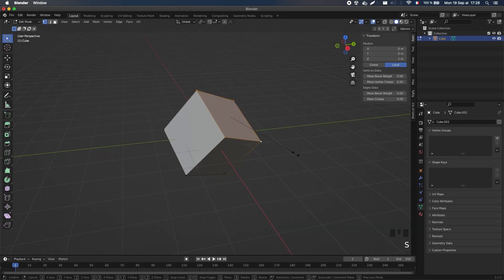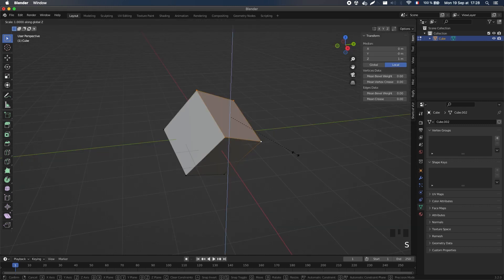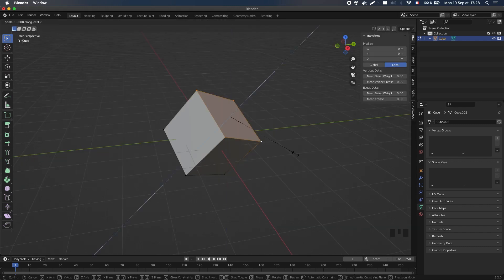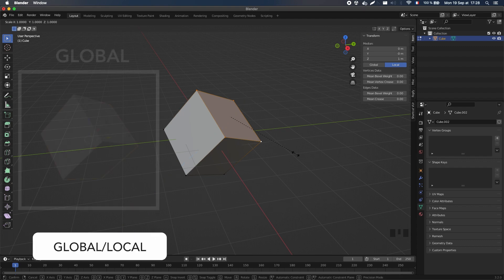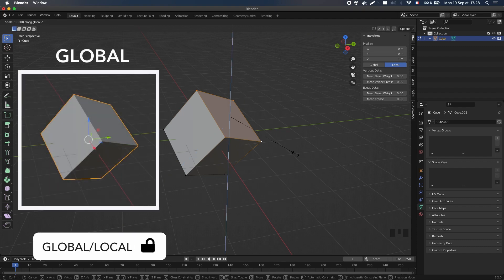Note that if your object already has some rotation, you can actually tap the z-axis multiple times to switch between the global and local axes.